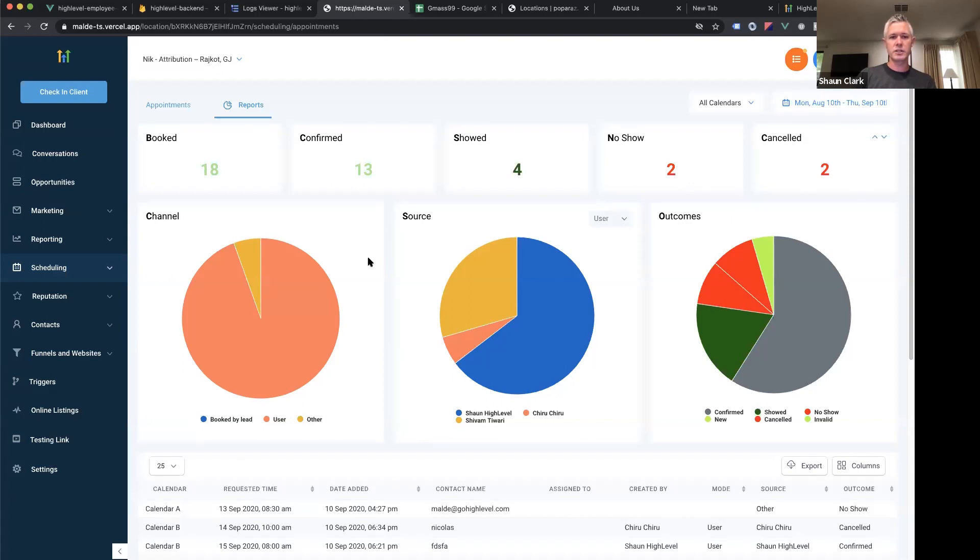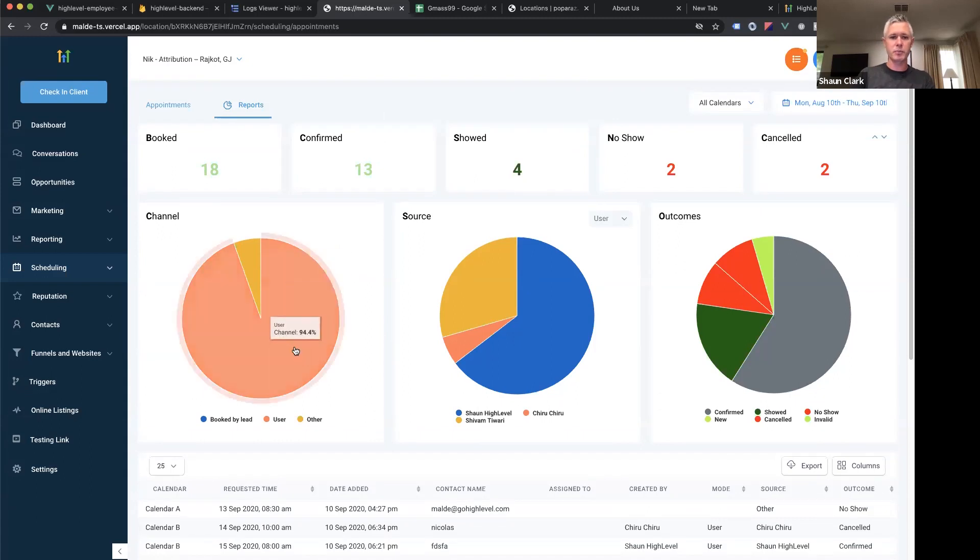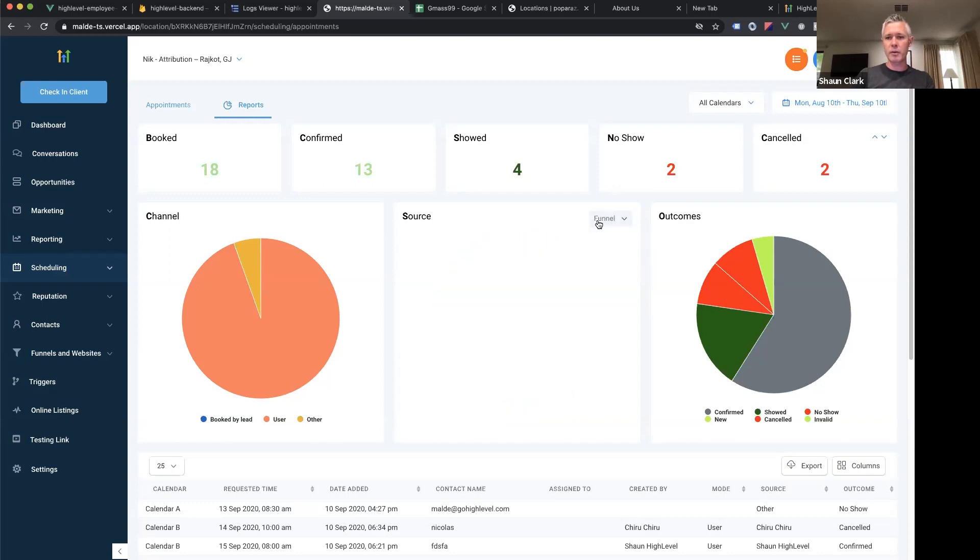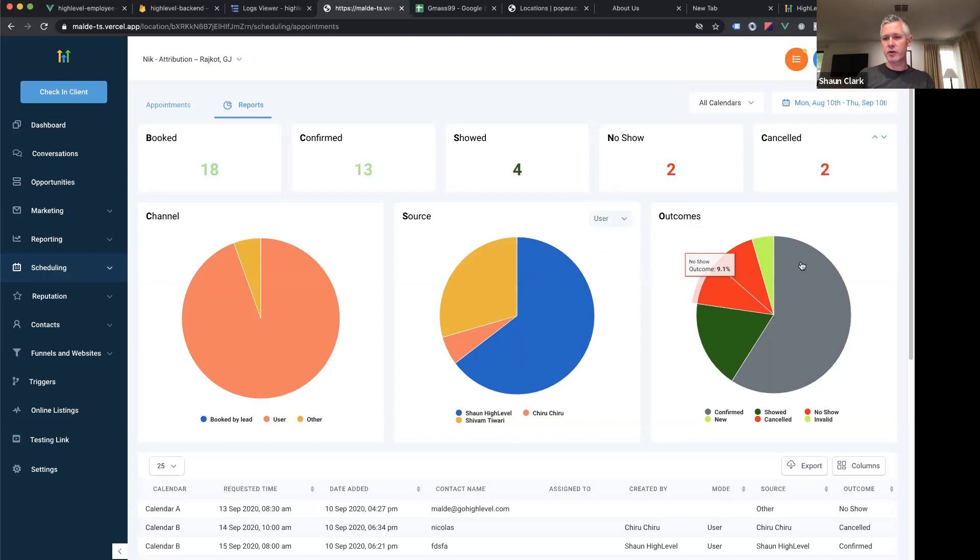And then you can start to really dig in like, where are we getting our leads from? Are they being booked by the user? Are they being booked by the lead? Are they coming off a funnel? What users are booking them? What funnels are they coming in from? And then what are all the different outcomes that we're seeing?